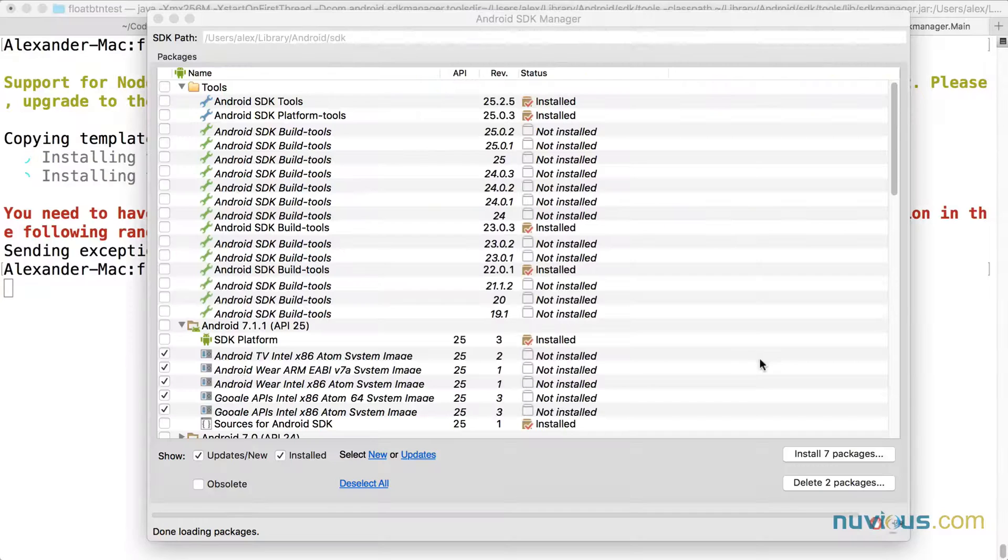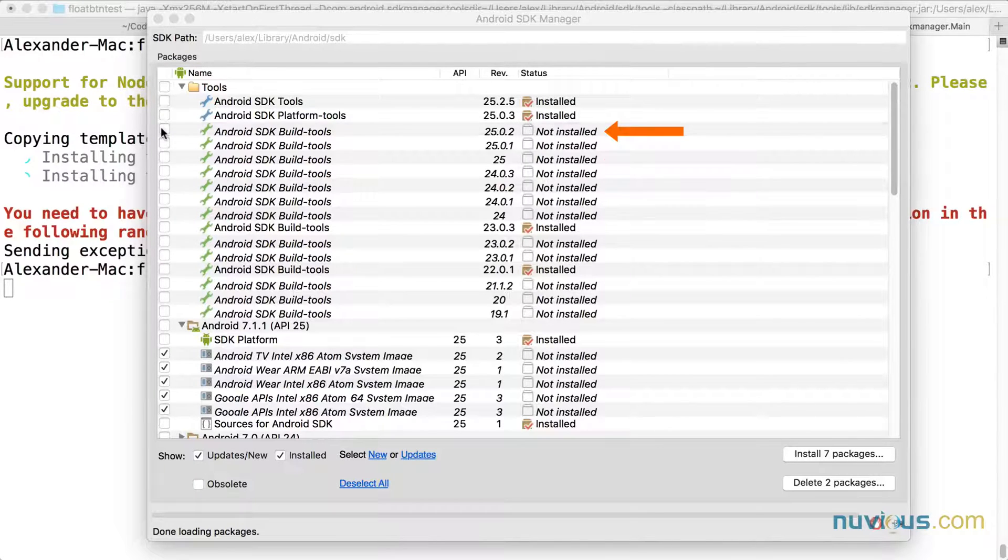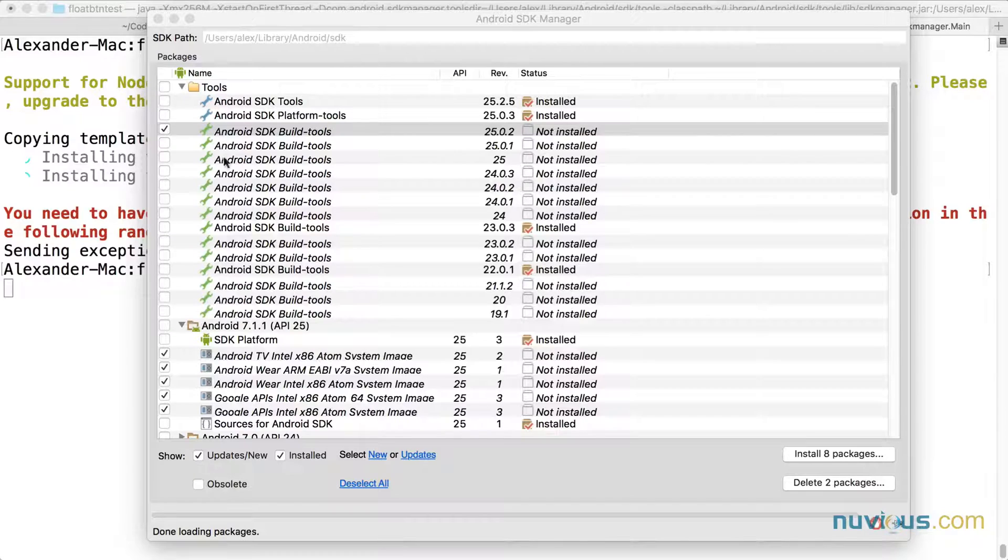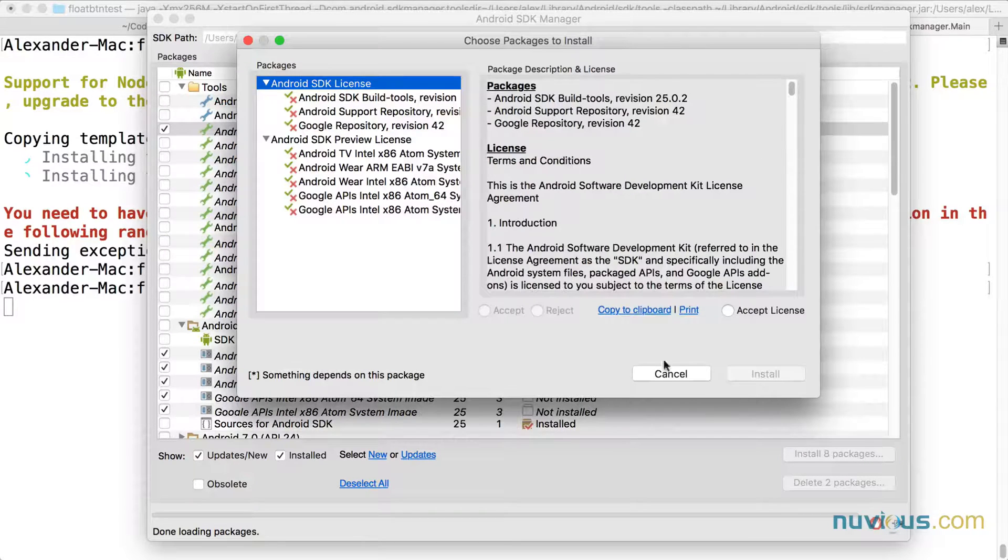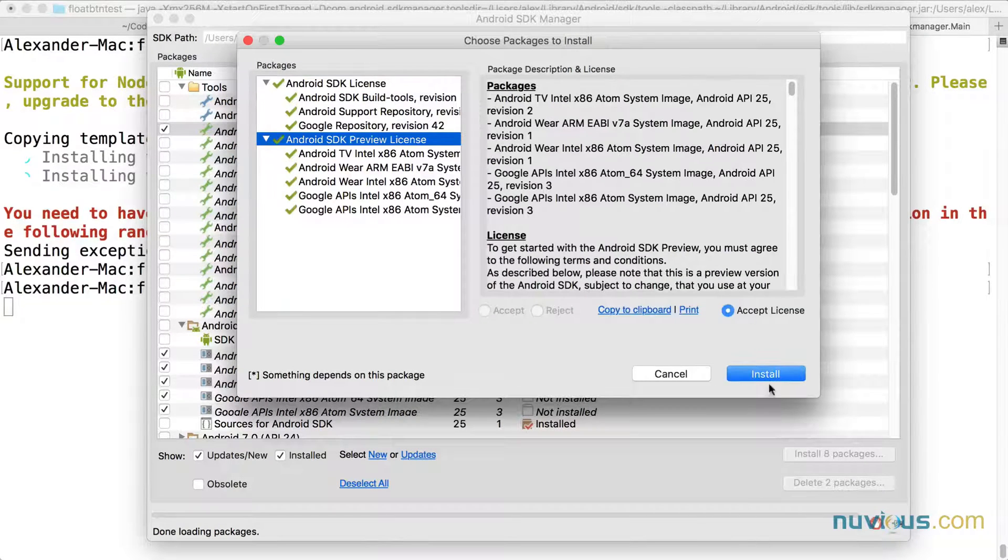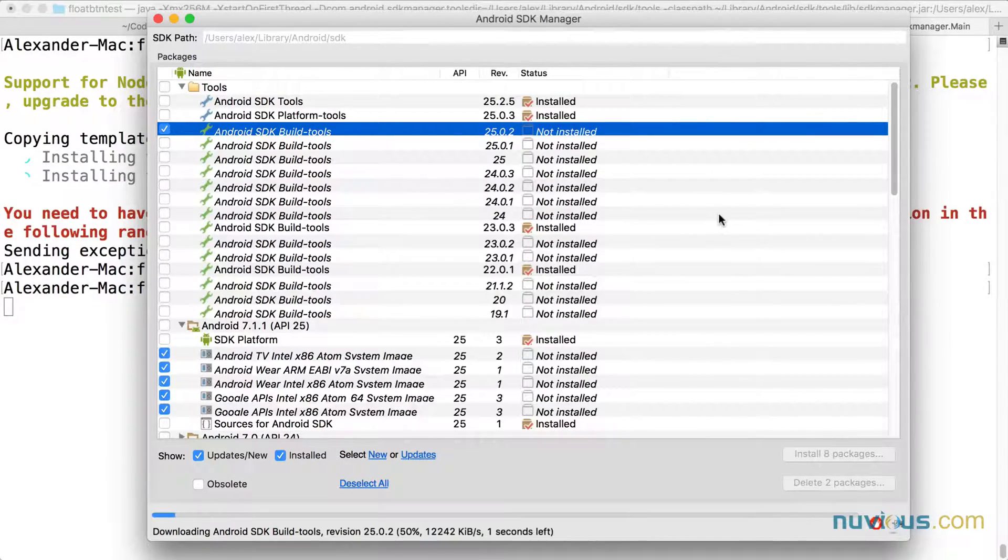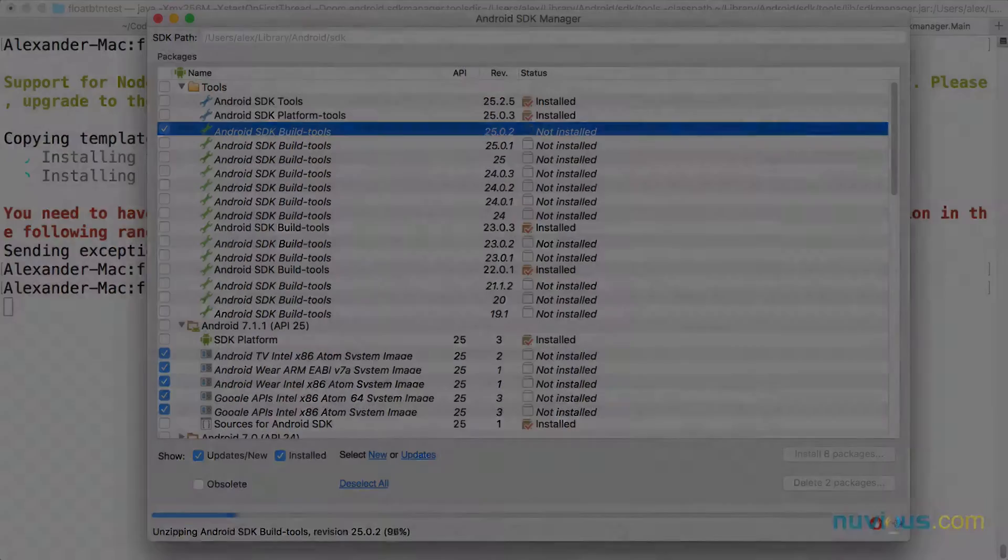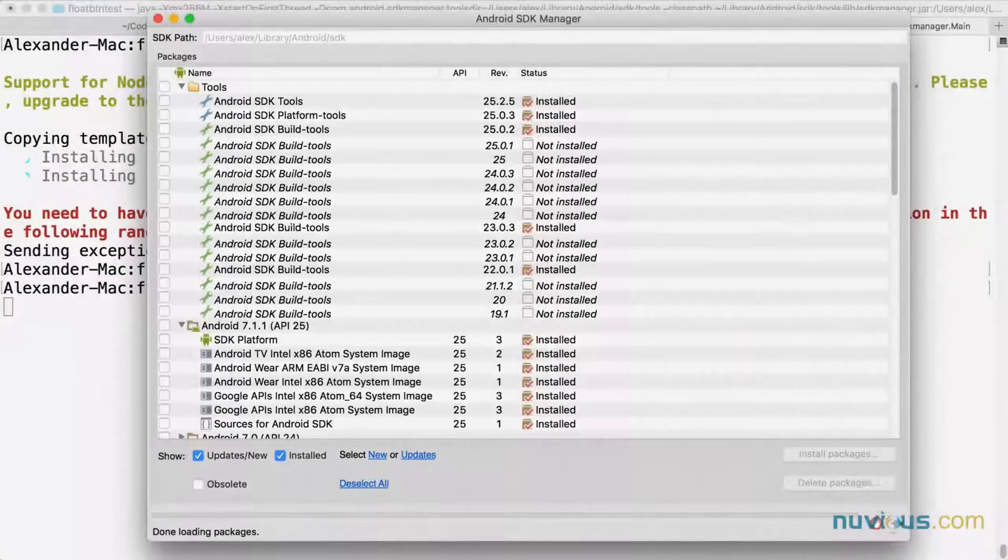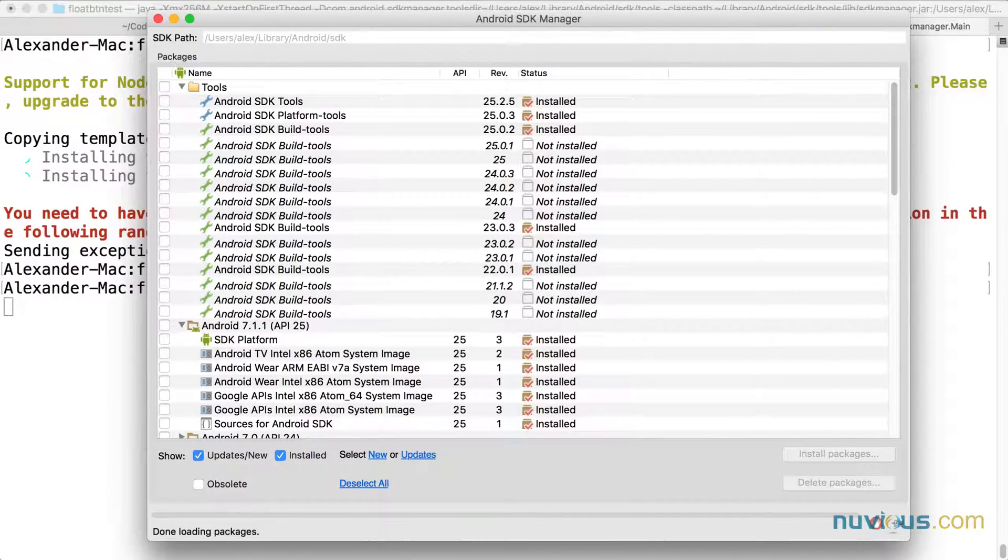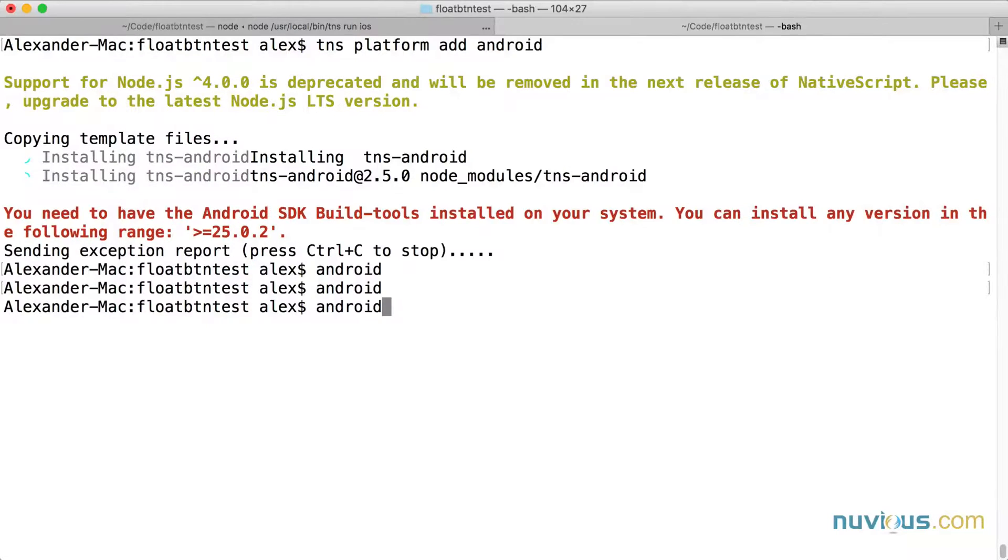I don't have 25.0.2 of build tools installed. I'm going to need to go ahead and grab that. I'm going to install eight packages and delete two packages. This is probably going to take a little bit of time to do. So while it's installing, I'm going to pause the video. And we're back. Looks like we're done installing. That was a while. But patience pays off. Let's take a look here.